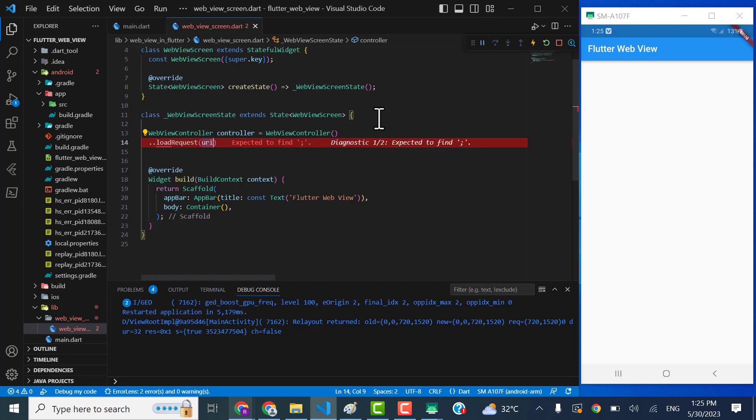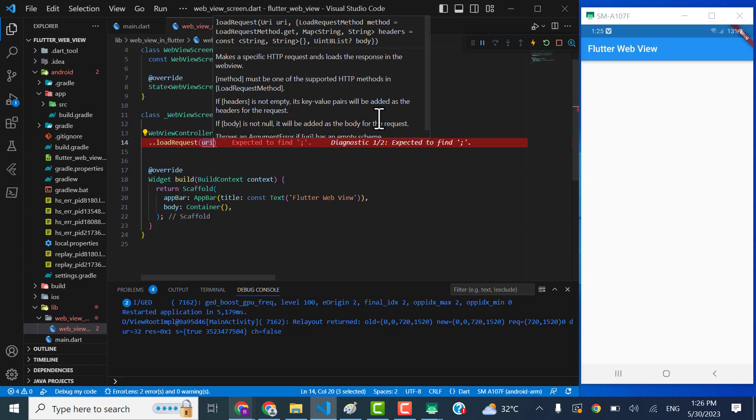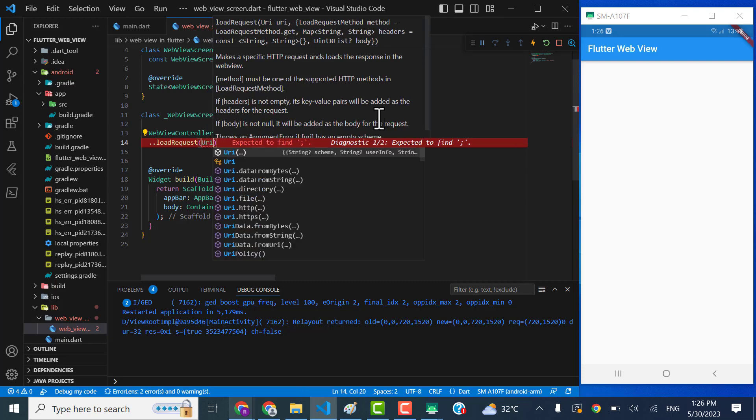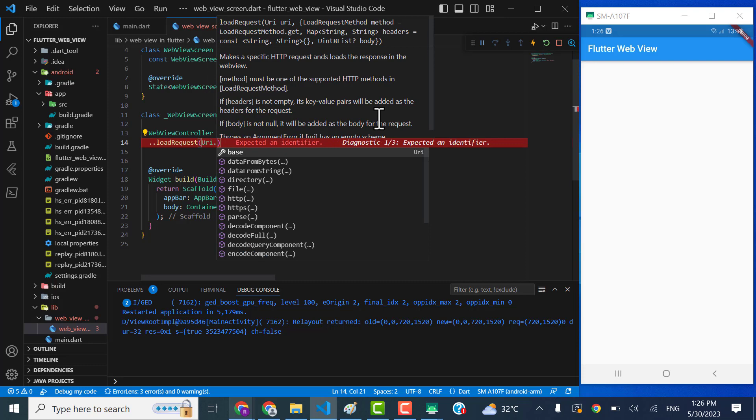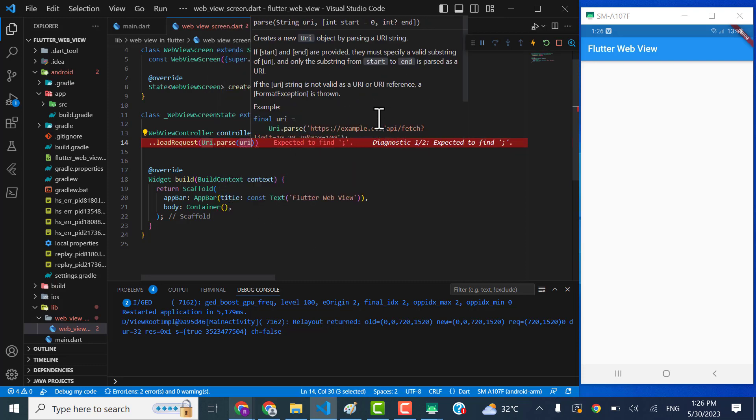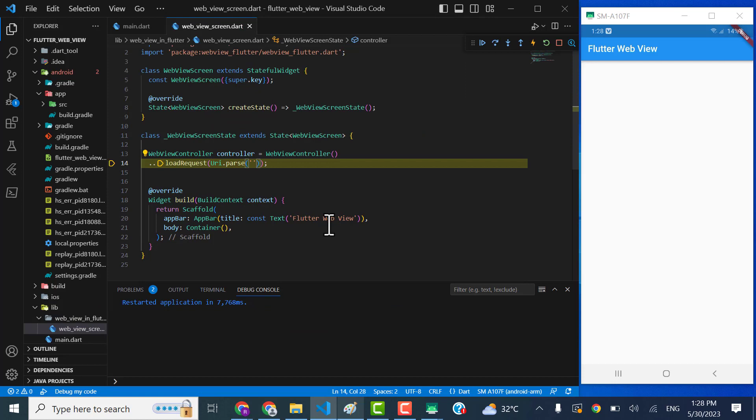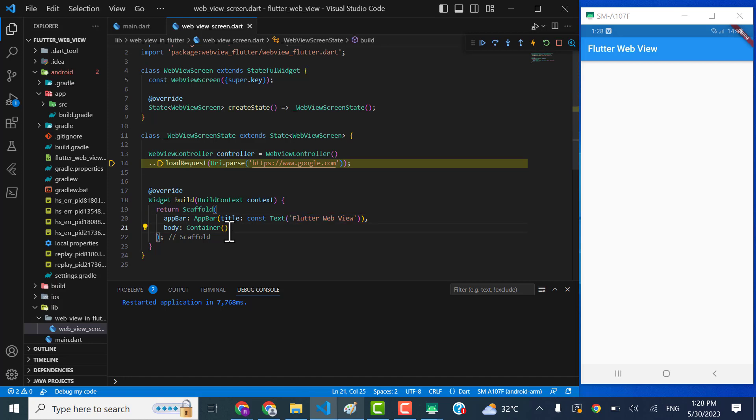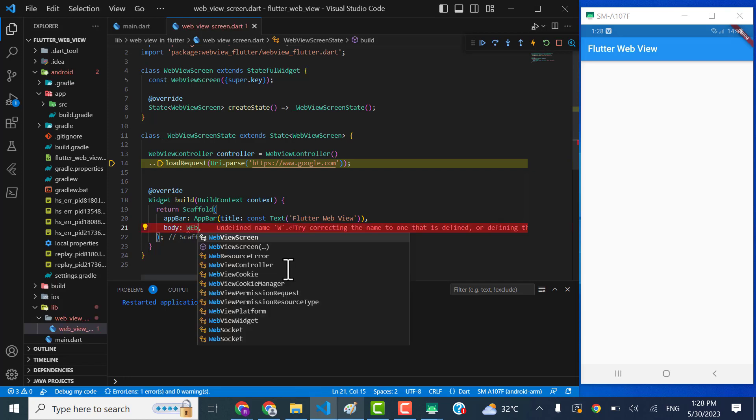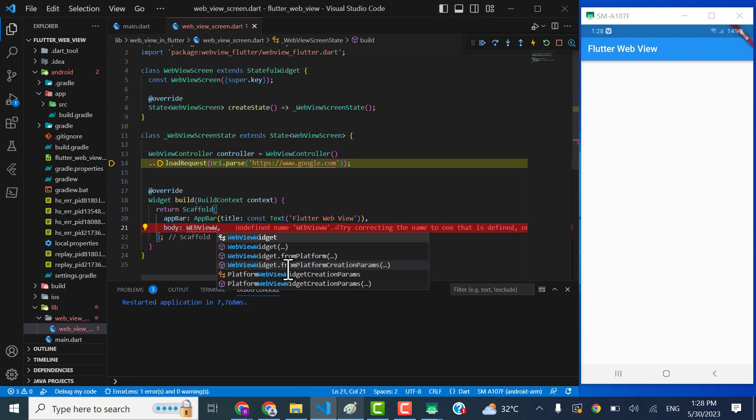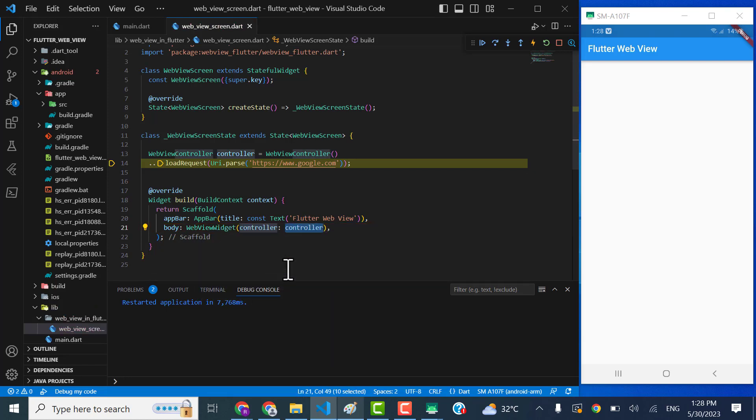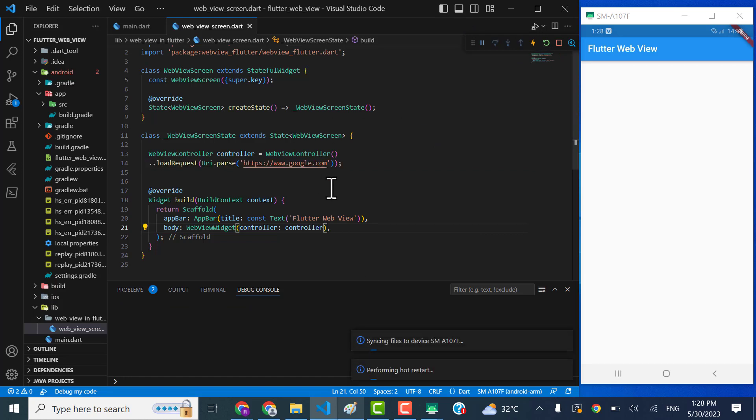I think this one, okay. So what it's gonna take, it's gonna take the parsed URL. The parsed URL is going to be URI.parse and here I will provide like https://www.google.com. And let's replace this body container with WebViewWidget and the controller is already assigned. Sorry for this, I just got a mistake. Now let's restart the project.